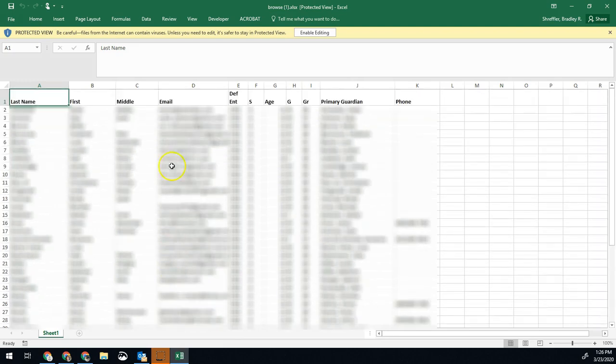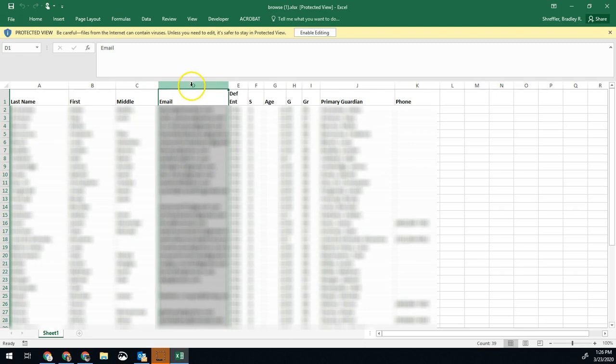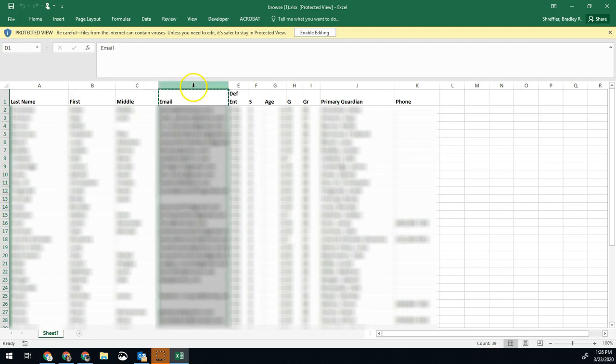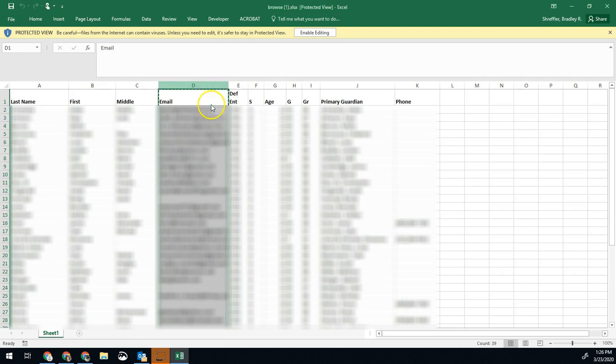Now, all you have to do is take this column, column D, click there to select it all. You can do control C to copy or right click and do copy.